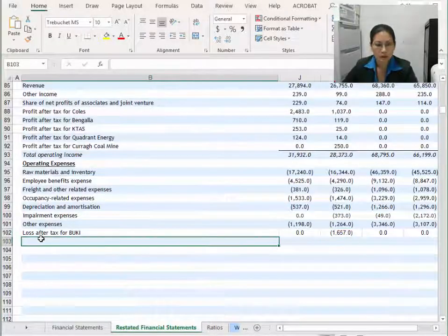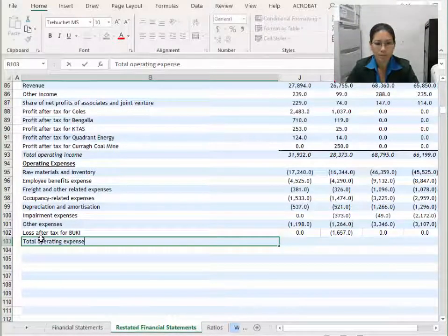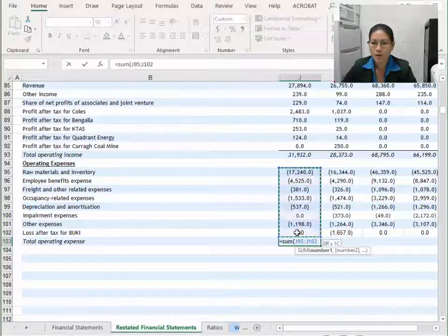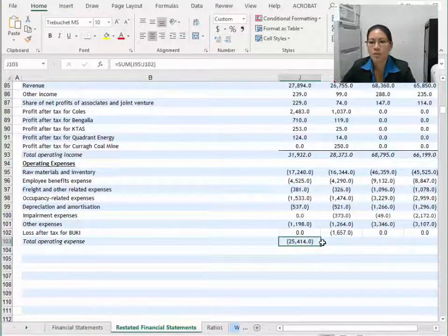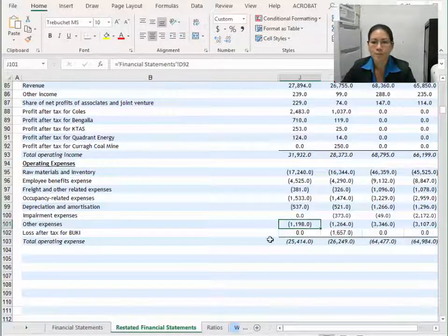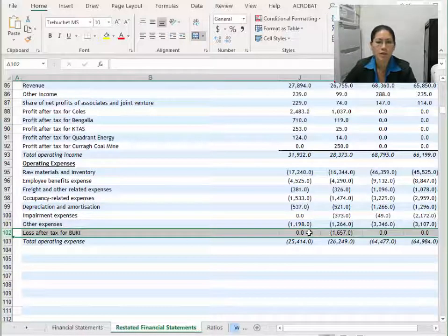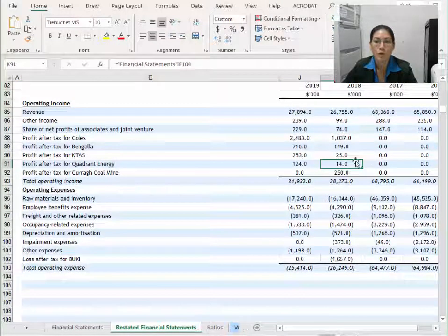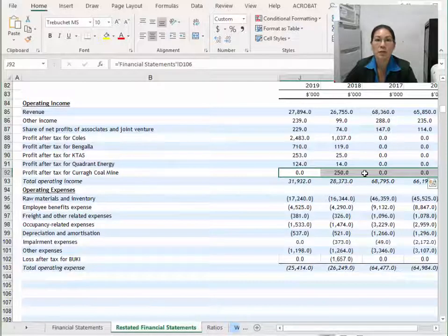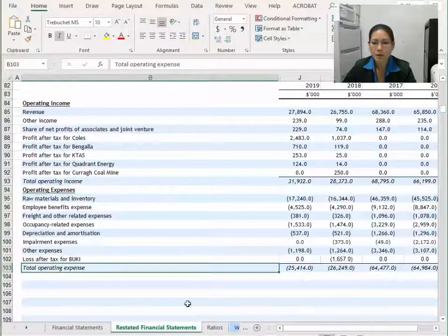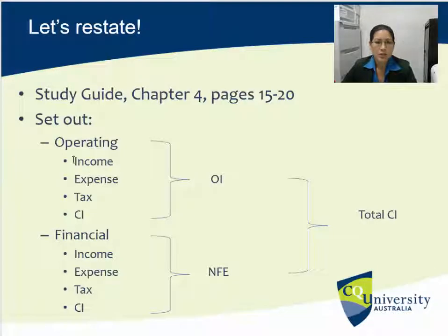That's all of the operating expense items — let's do a total: sum of all these negative items. If you've got a couple of positive figures in these for some years, that's fine. You can choose where you put it — if the figures are predominantly positive, put them in the income section; if predominantly negative, put them in the expense section. Next section: we've done operating income and operating expenses, now we're going to do the tax.